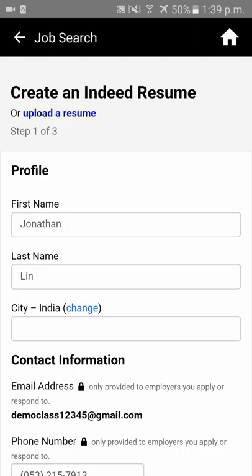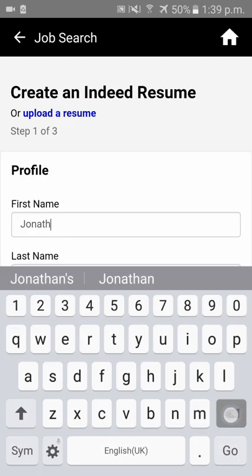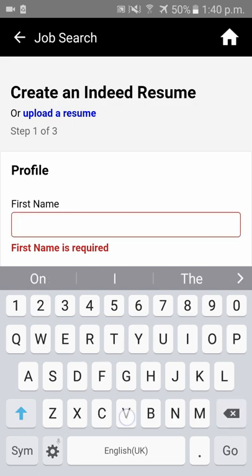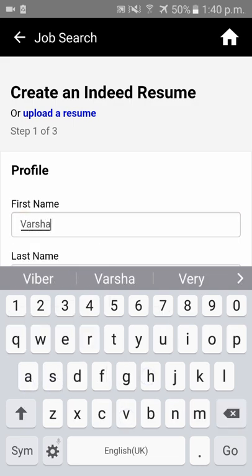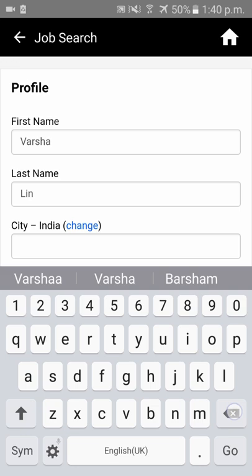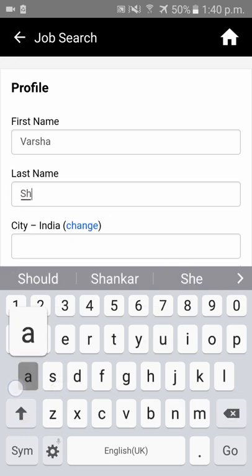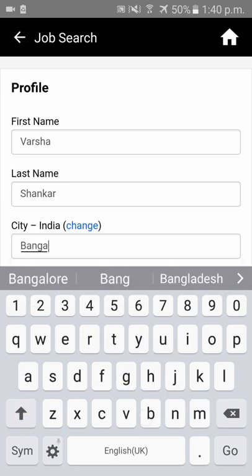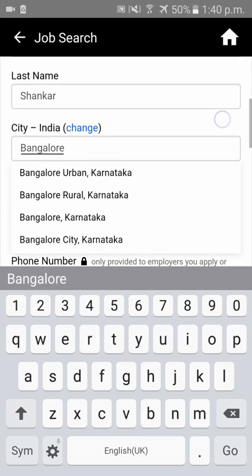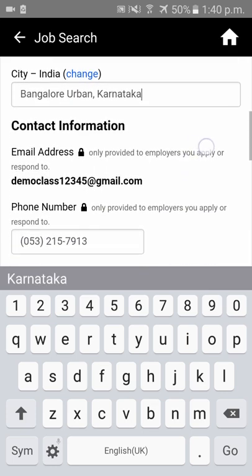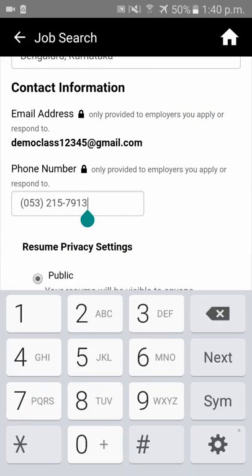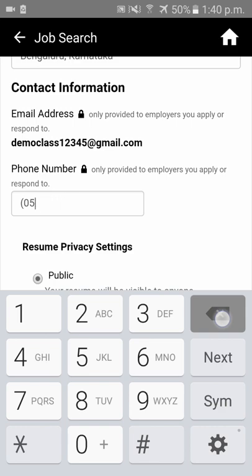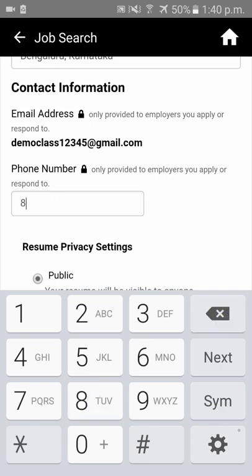Now please enter all your preliminary details like your first name, last name, and which city in India you are from. Also enter your contact details — please provide your mobile number where recruiters can contact you for job opportunities.